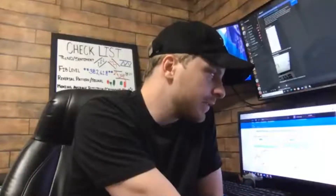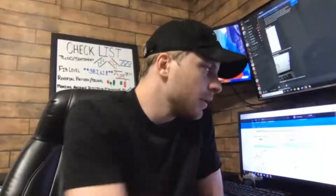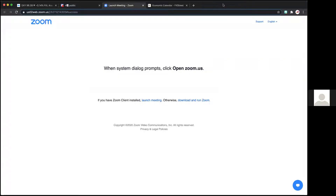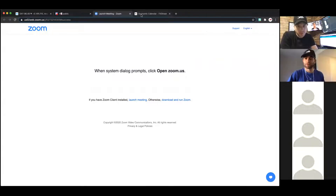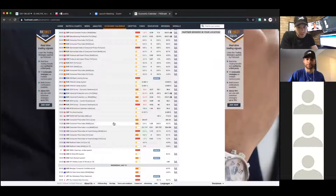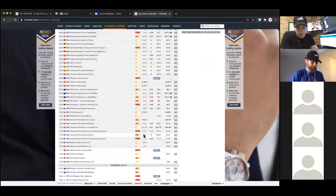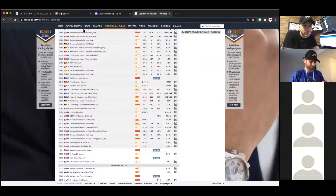Pretty much on par, positive all around. A little bit of news there, nothing too crazy happened from it, but just making you guys aware. There's that news — you can see green, green, green, slightly positive USD news.